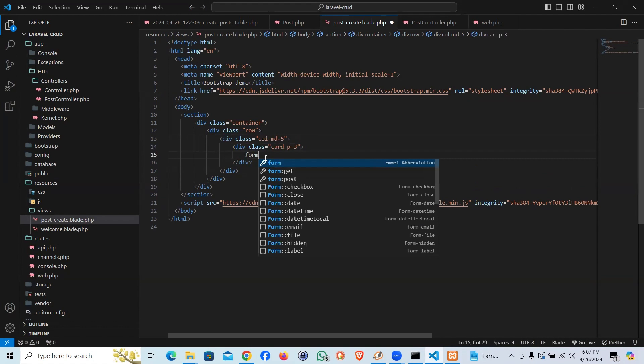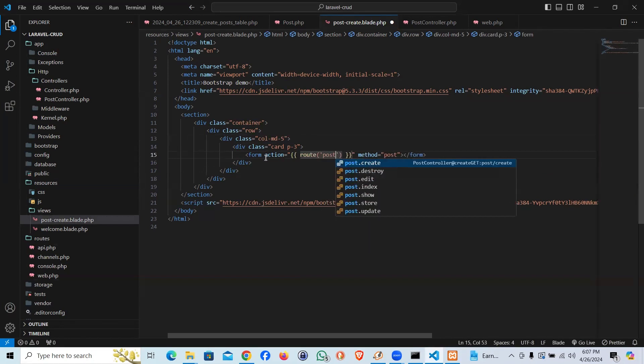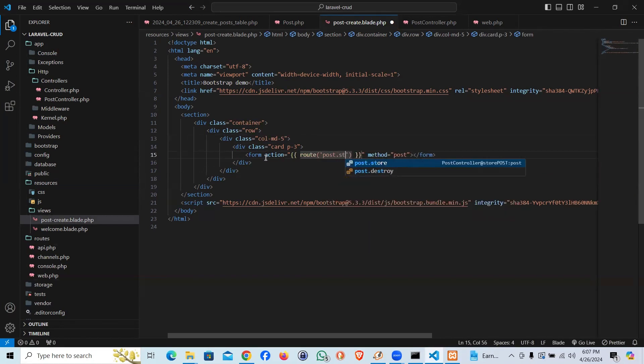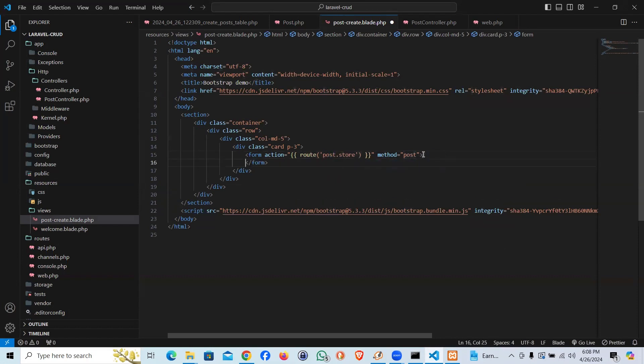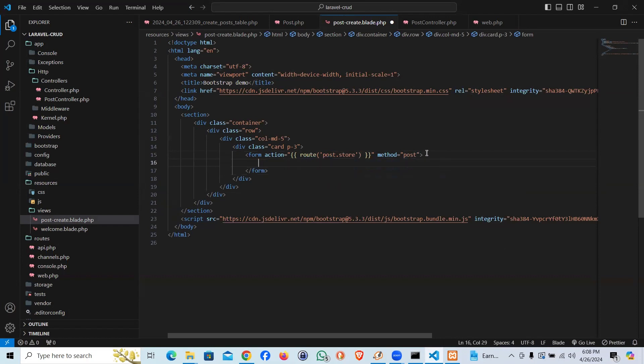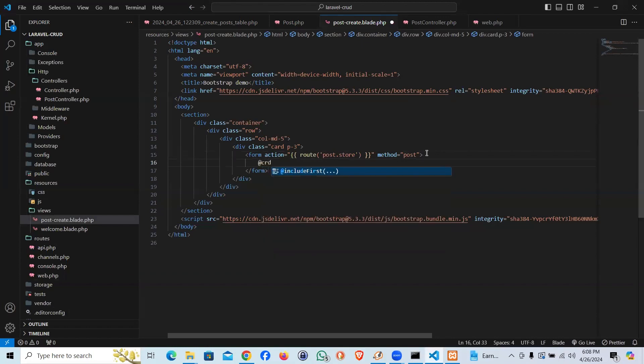Then in the card we will say padding three, then a form. Supposed to be a post request, action gonna be route post.store. Keep in mind this is supposed to be exactly same because every time we create the resource controller this pattern is going to work. So create is going to be create, store is going to be store, and the first thing is going to be the name of our route.